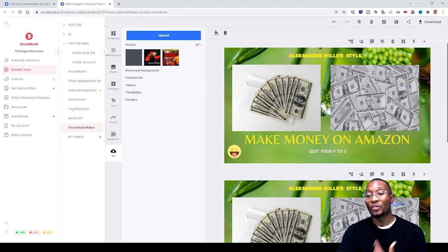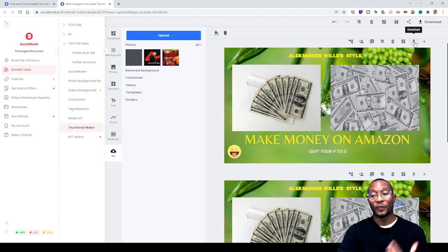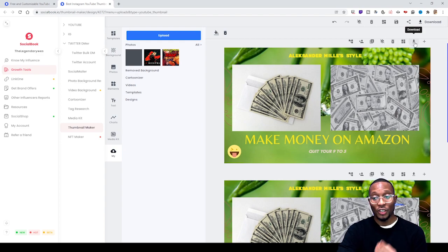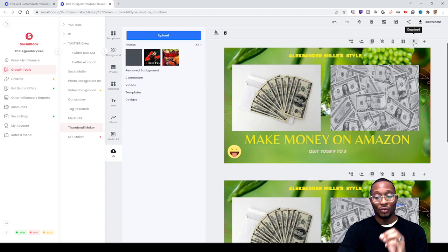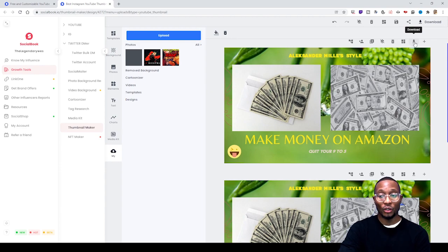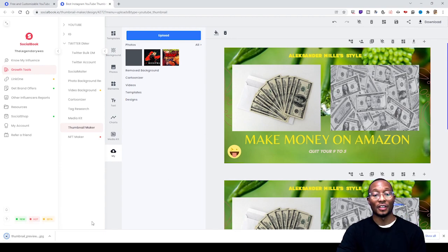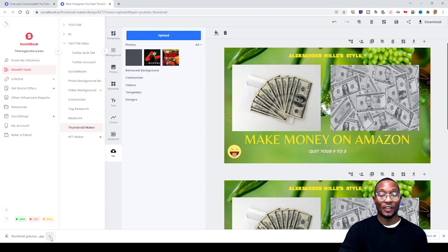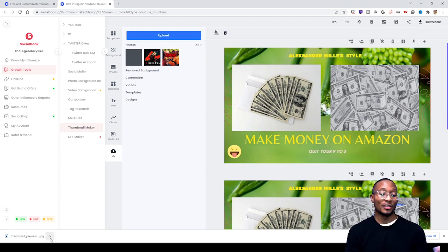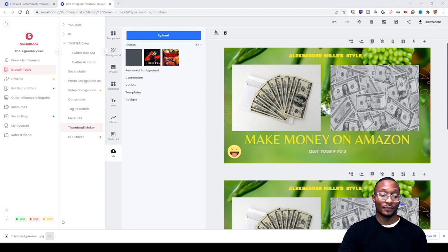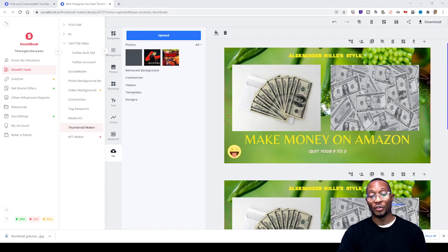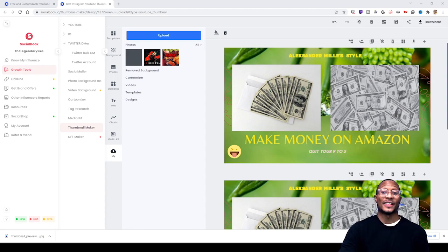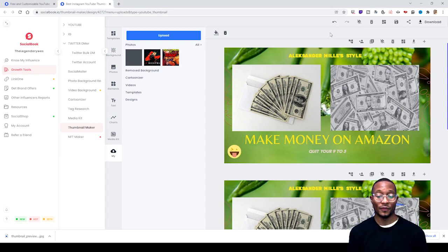Once you finish and you feel like you've made a thumbnail that you're going to use for your videos, you press Download. It goes to whatever your download location is on your desktop, and basically you're good to go. You can use your thumbnail free of charge.